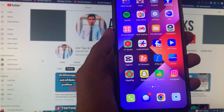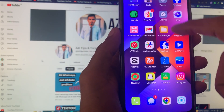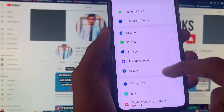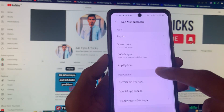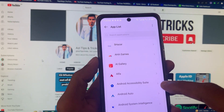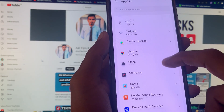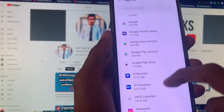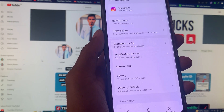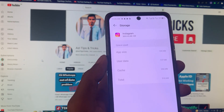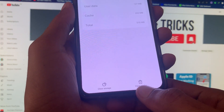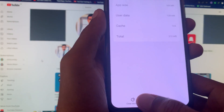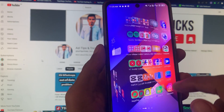After doing this, go back. The second method: open your settings on your phone, scroll down, click on App Management, then click on App List, and find Instagram. Click on Instagram, then click on Storage and Cache. Here you will see the option to clear cache — simply click Clear.